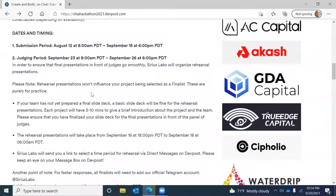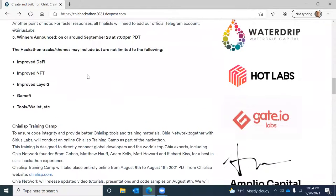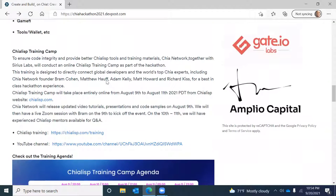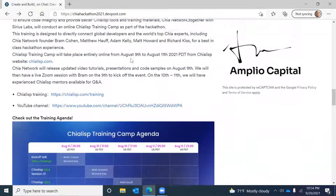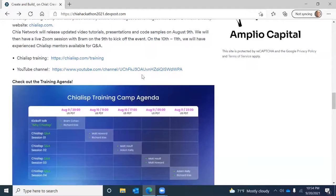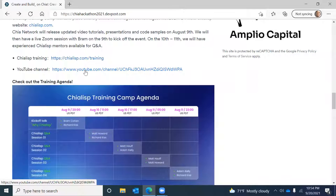Here's a look at the submission period, the judging period, and the different prize areas. They also partnered with a Chia Lisp Training Camp to give Chia training to hackathon participants. The training camp took place August 9th through 11th, and you can watch those videos on YouTube or at chialisp.com/training.